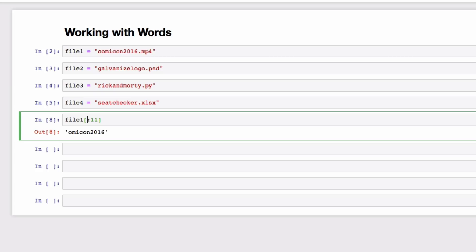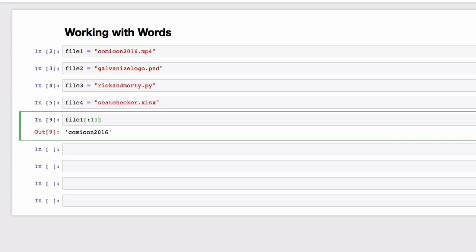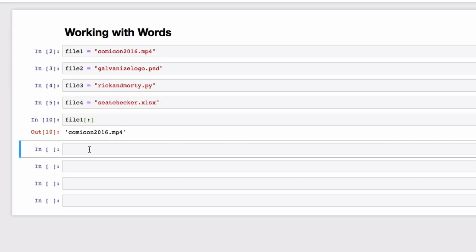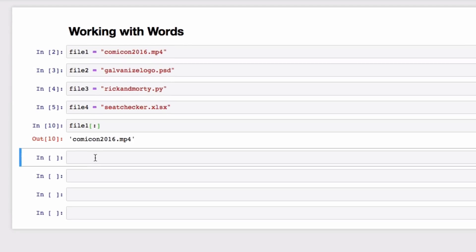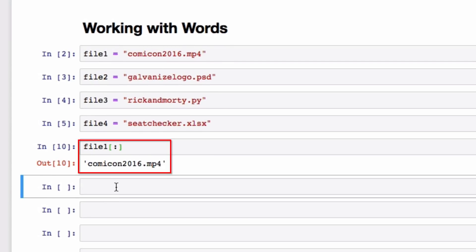Now you can also just leave either side of the colon completely empty, and Python interprets that as the start or end of your string depending on which side of the colon it is on. So we could do this, and still get the same result. And we just get the whole filename, since it thinks we want the start of the string to the end of the string.